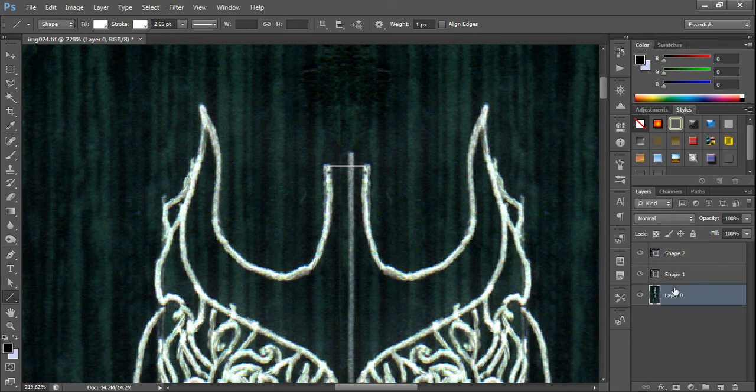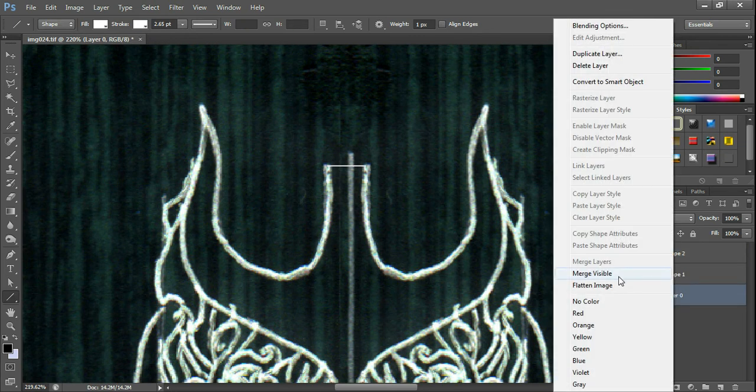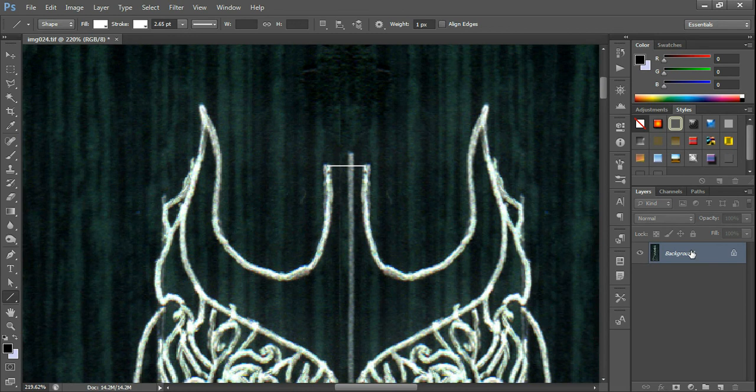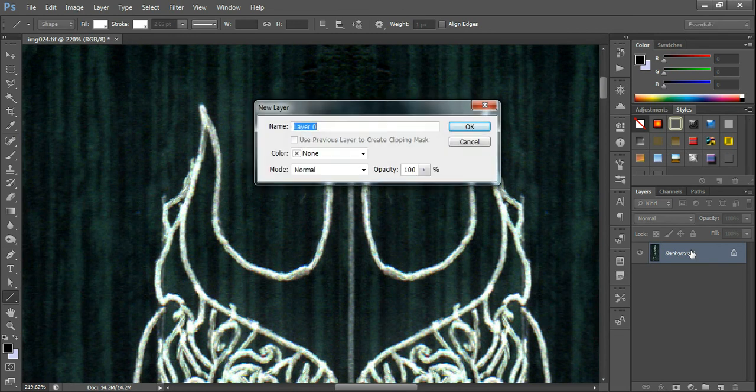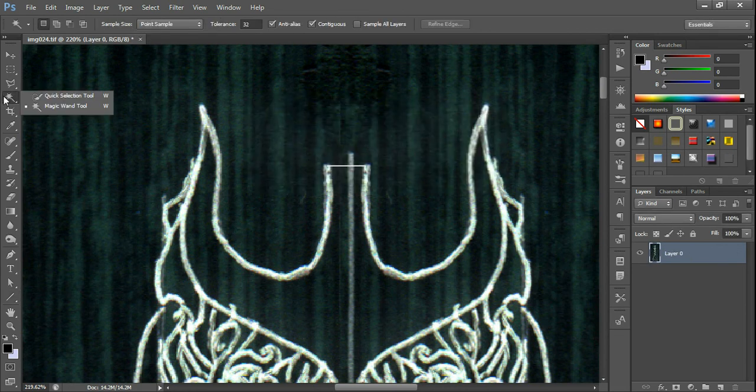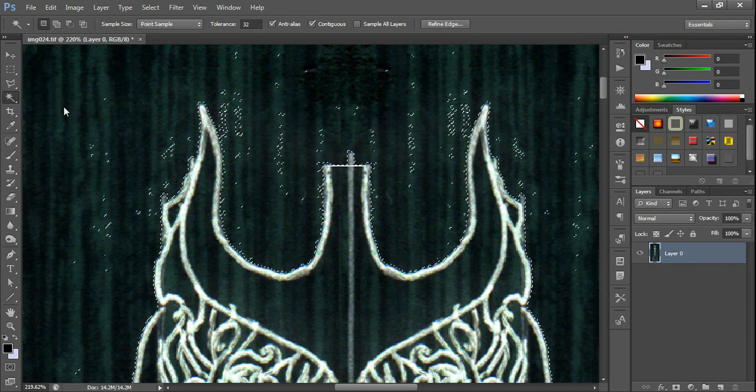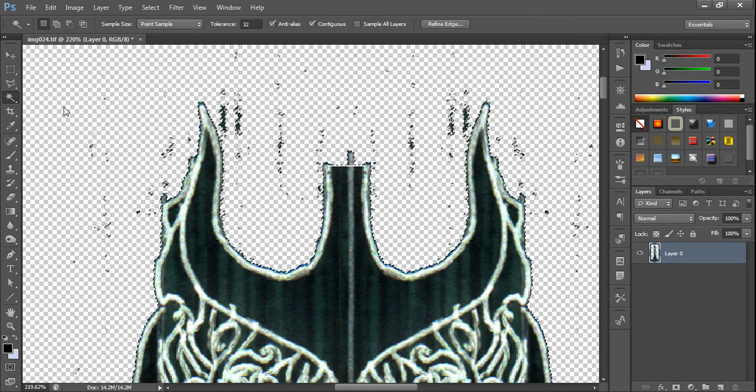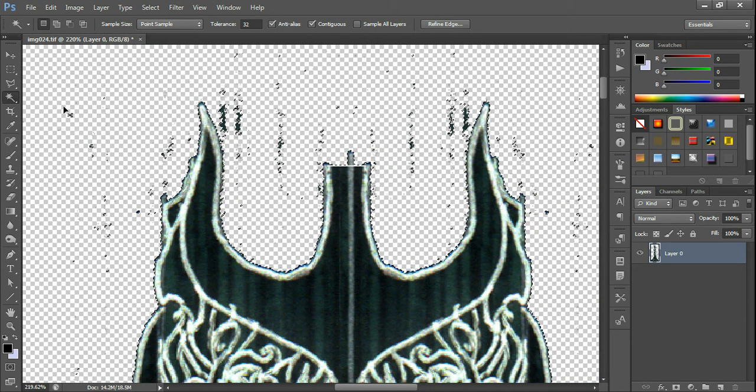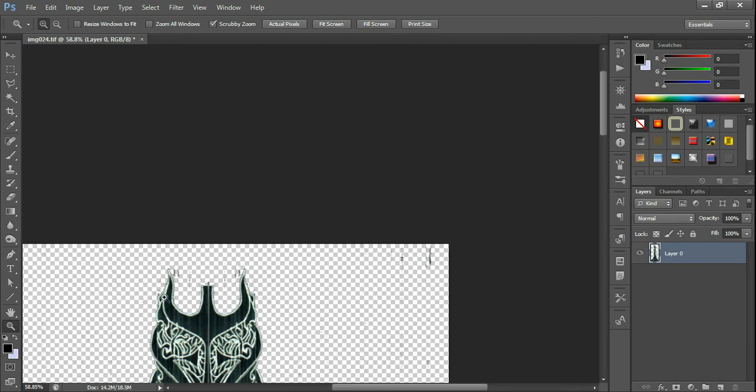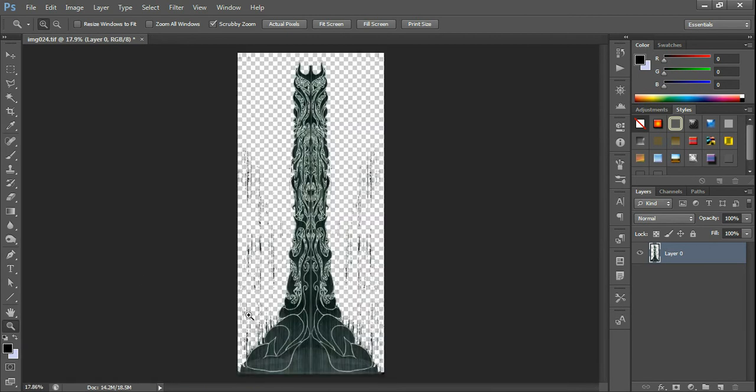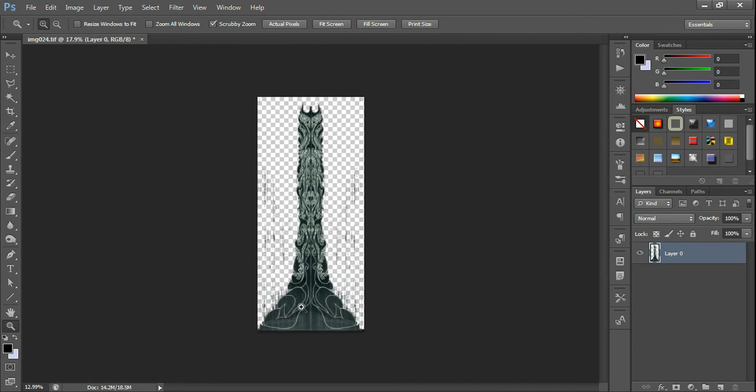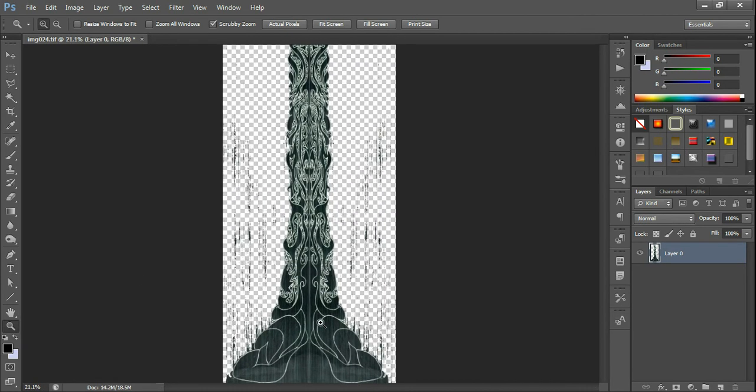Then flatten again. Select the magic wand tool. Click here. Delete. Deselect. And there we have it. A cut out, or almost cut out, enough anyway.